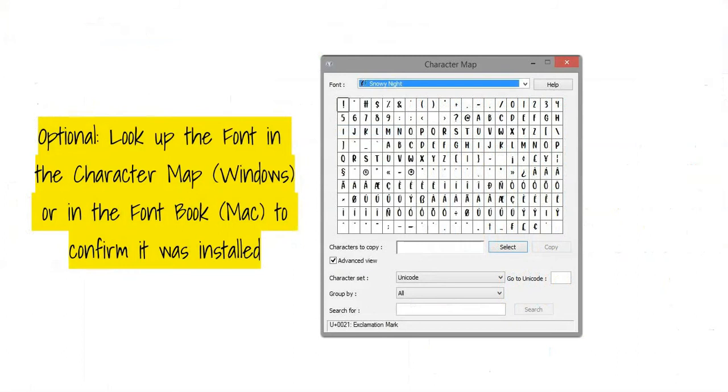You can optionally check if the font was installed in your computer by going to character map or font book in your Mac computer.